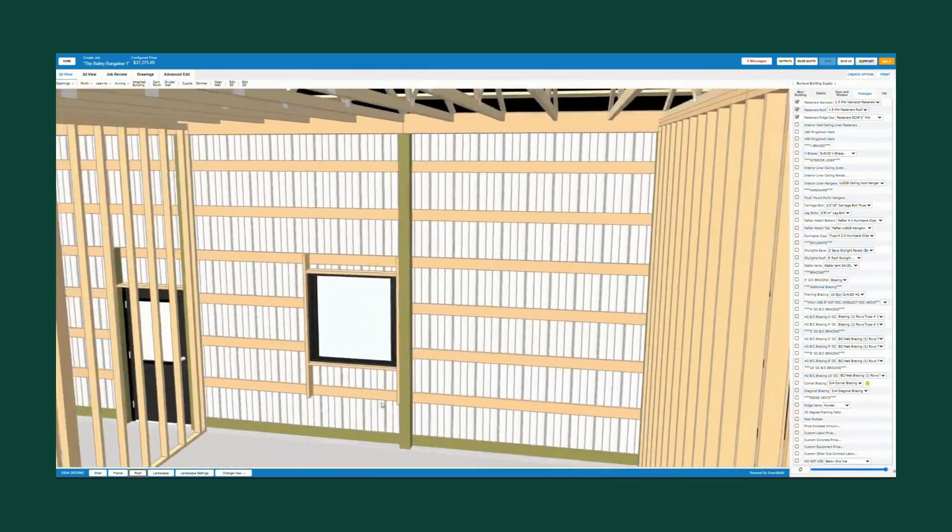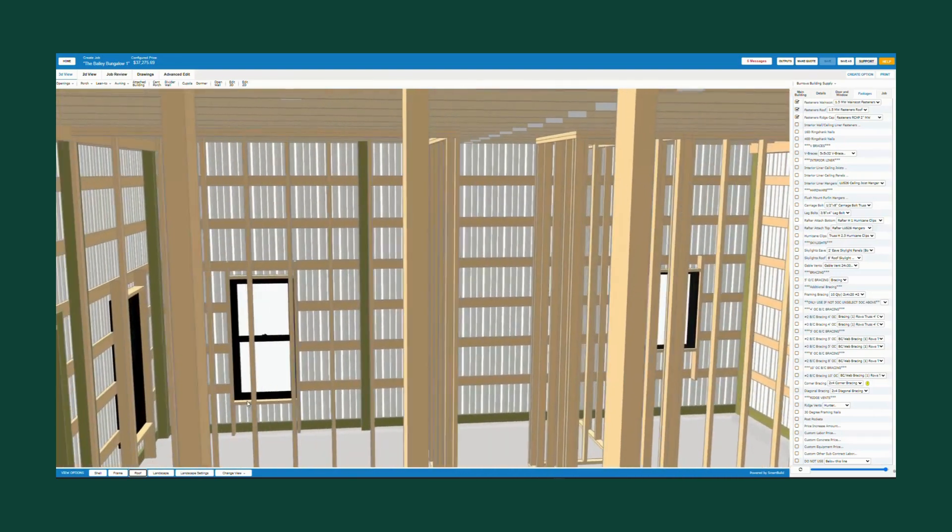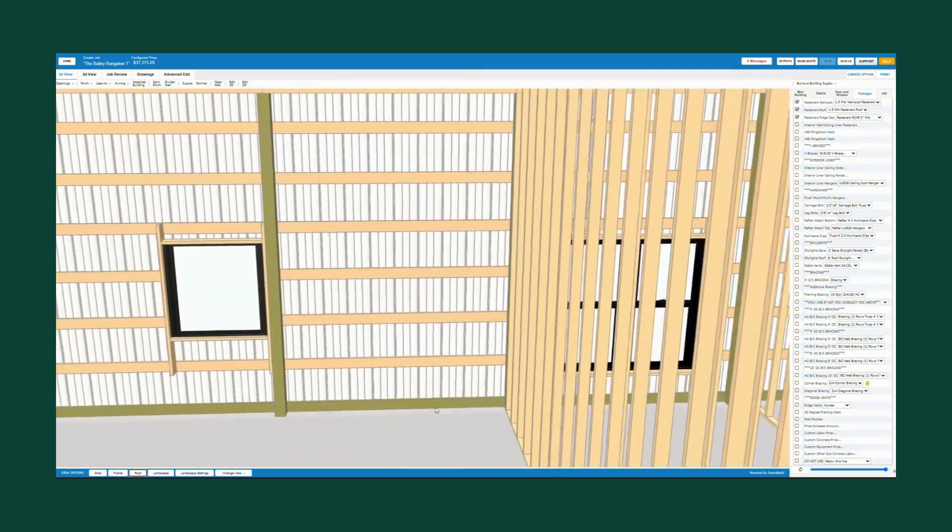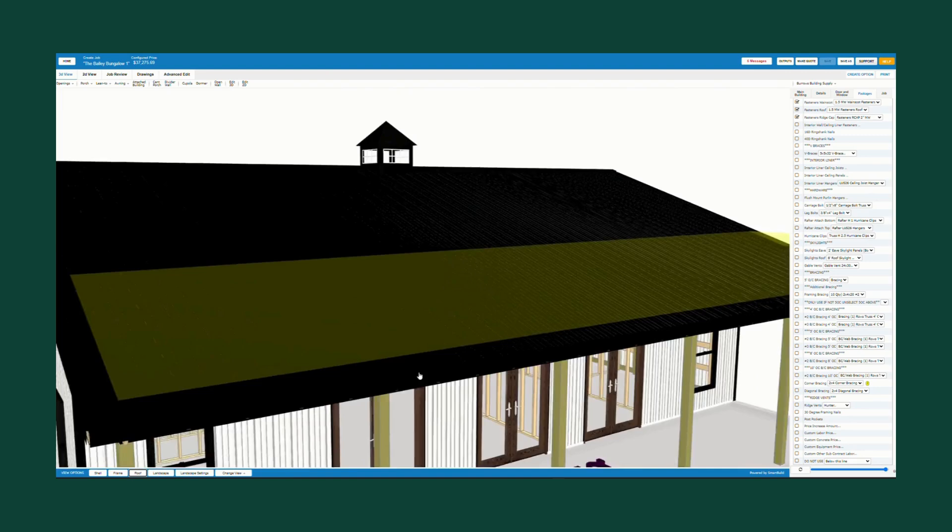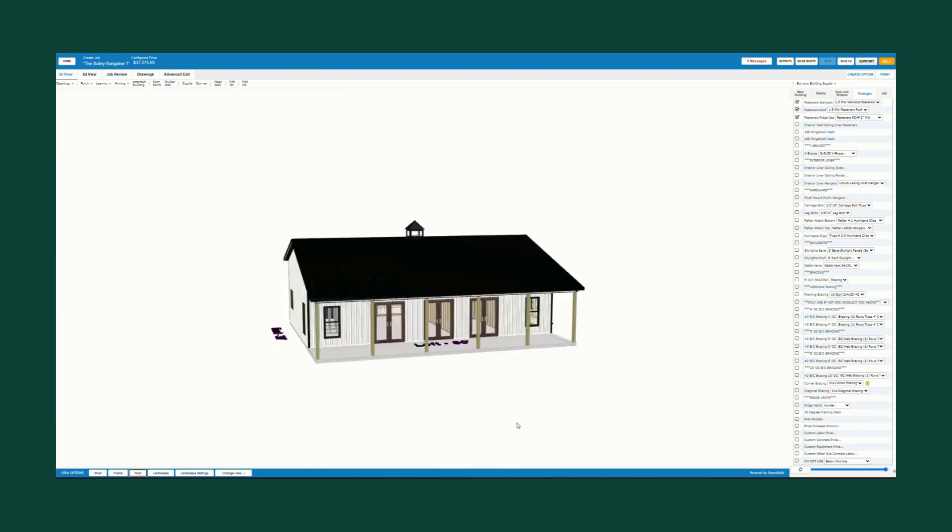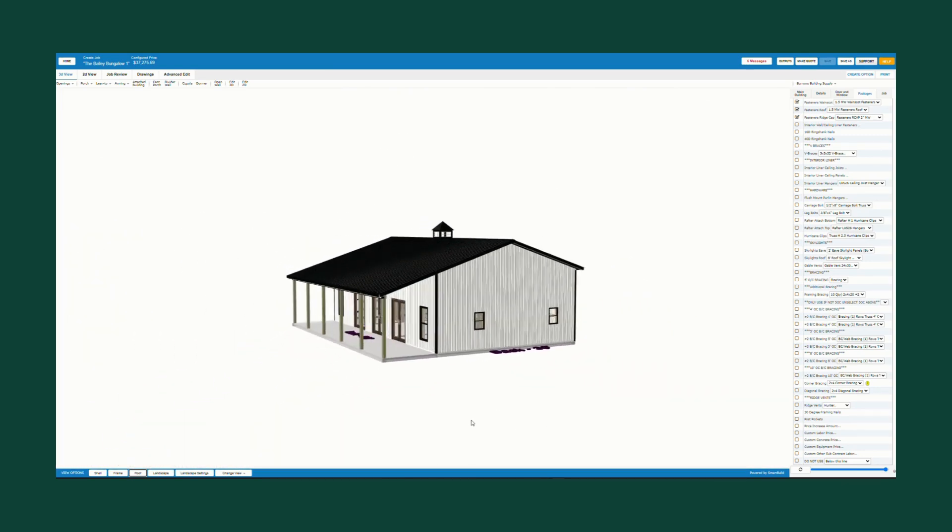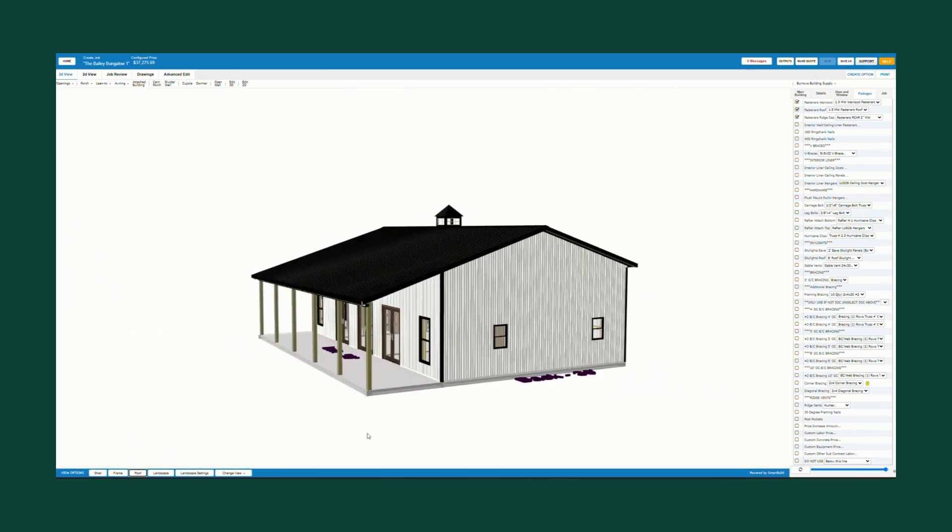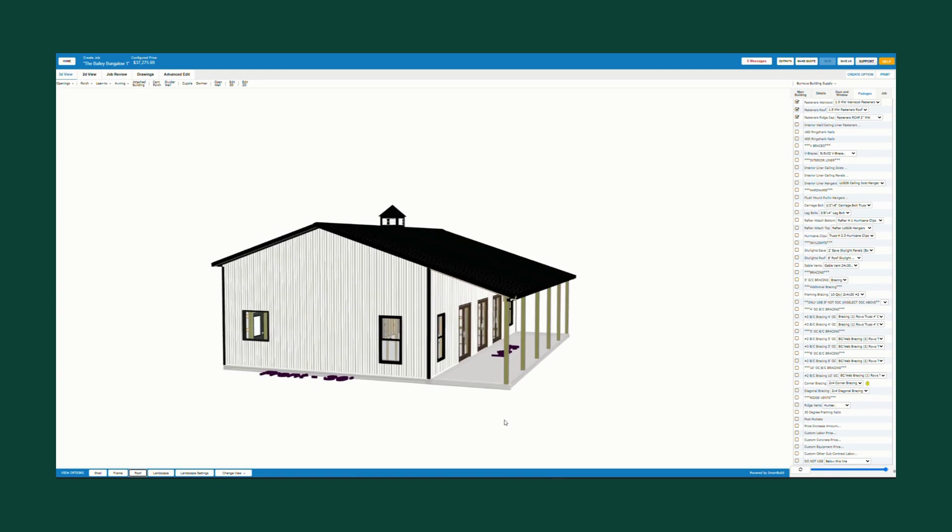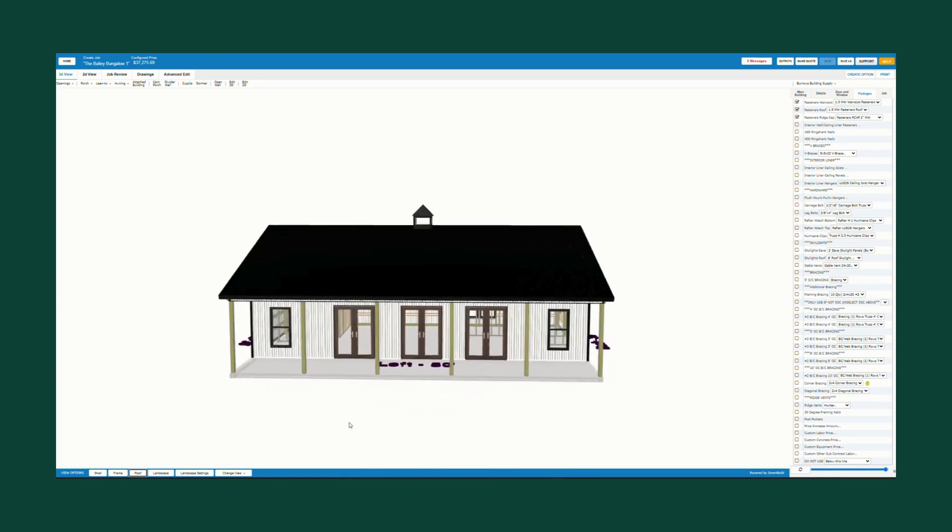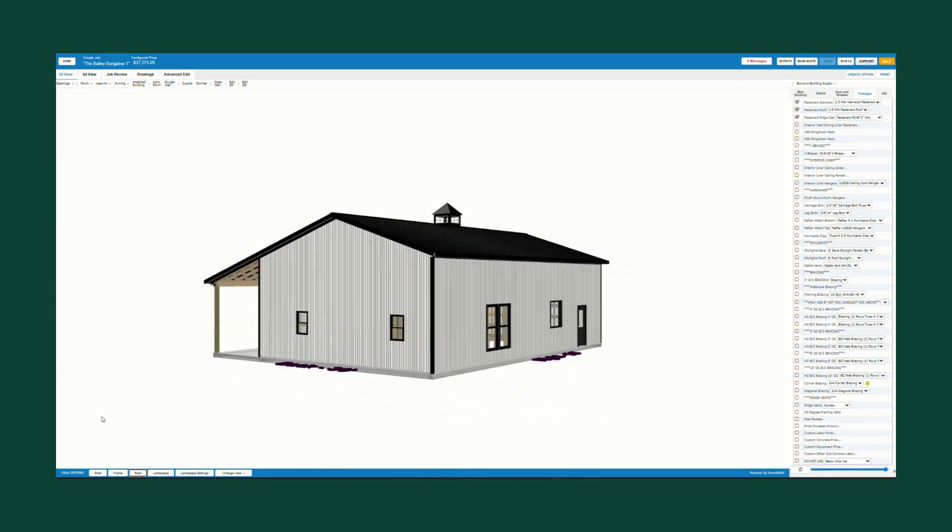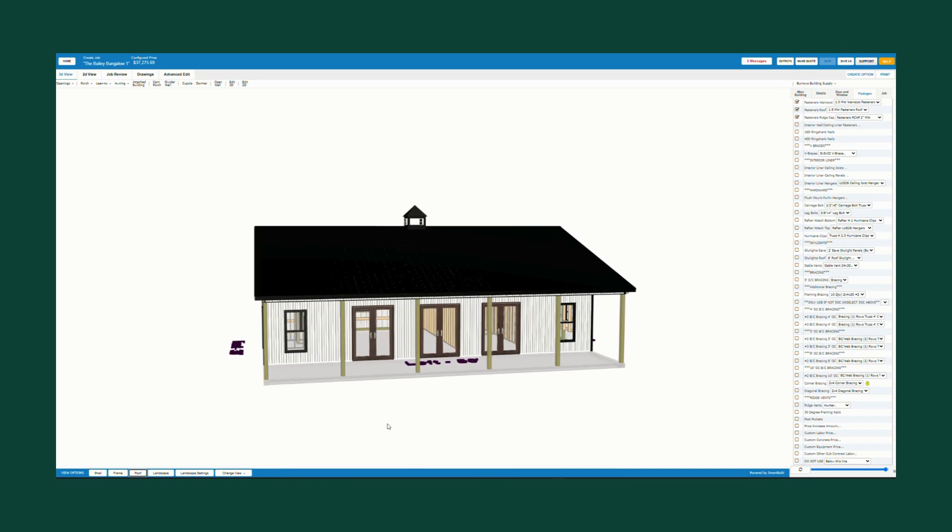There you have it. That completes the Bailey bungalow barndo build out here. I hope you learned a little something from watching these episodes and that you find this beneficial. There'll be more training videos to come. Thank you for your time. If you need anything at all, contact Burroughs post frame supply.